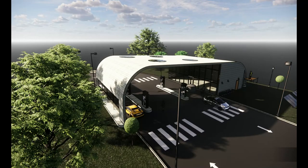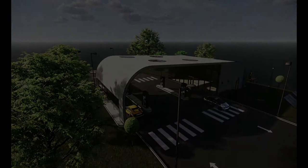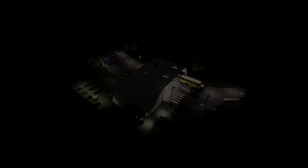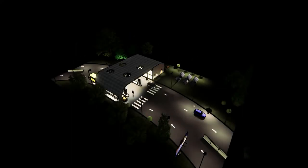Good day everyone, my name is Arsalan and welcome to my YouTube channel. Today we have a very interesting video inside Revit in which I have modeled and rendered a gas station.